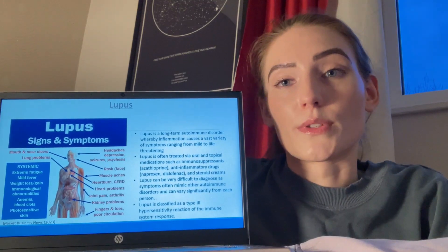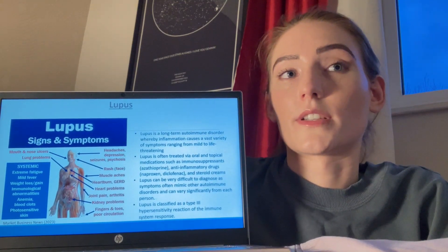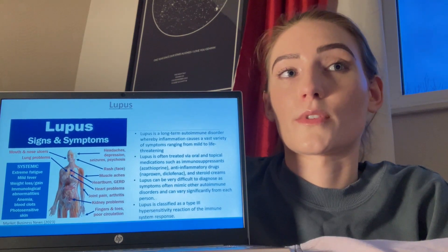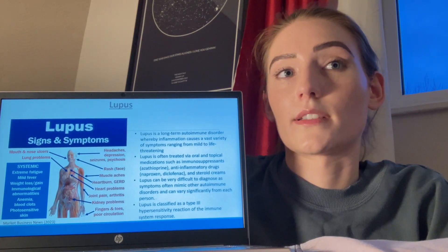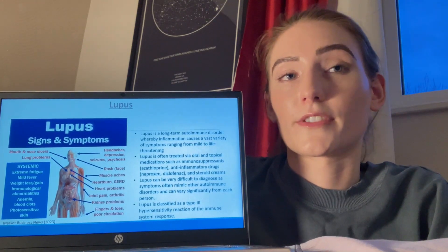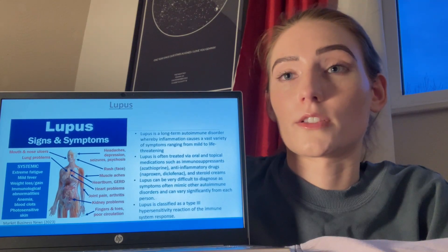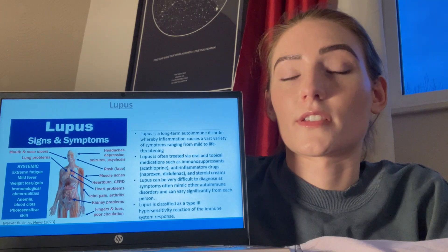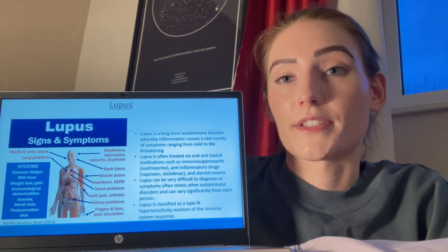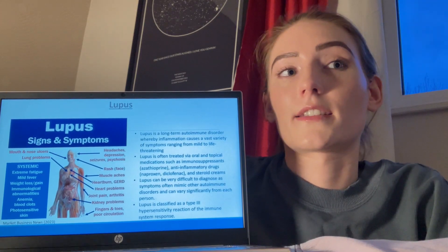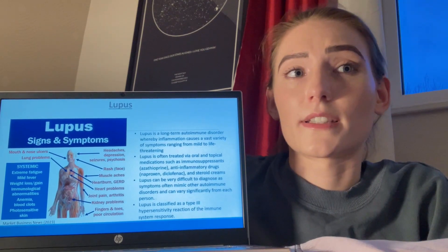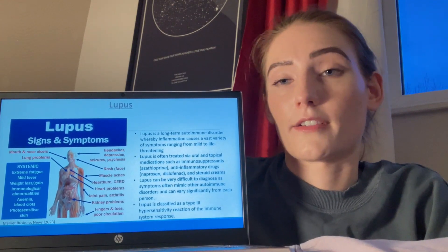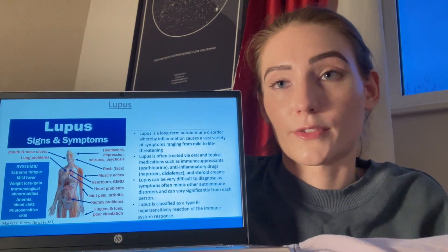Lupus is also a long-term autoimmune disorder classified as a type 3 hypersensitivity reaction, whereby inflammation causes a vast variety of symptoms ranging from mild to life-threatening. It is often treated via oral and topical medications such as immunosuppressants, anti-inflammatory drugs, and steroid creams. Lupus can be difficult to diagnose as symptoms often mimic other autoimmune disorders and can vary significantly from person to person.